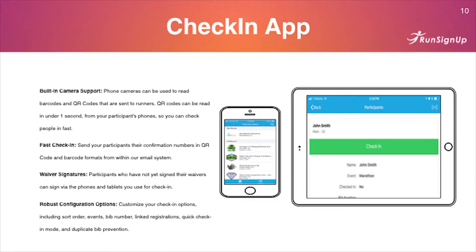With linked registrations: if you registered all your friends in one transaction, when you check yourself in, it'll say 'Do you want to check in Kevin, John, Sally?' and you can check them all in at once. If only three of them are here, you select just those people. Once you've been checked in, that linked list will show up. Let me show you on the phone — it's pretty simple. Download the check-in app, load up your race, and the top-right button pulls up the camera for QR code scanning.